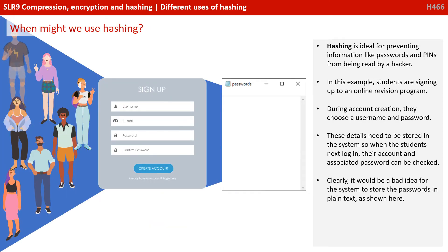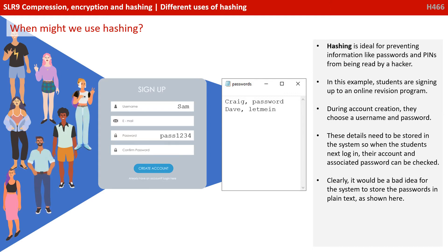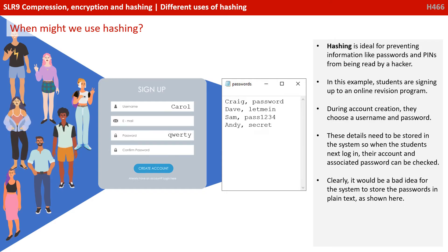So, when might we use hashing? Let's look at a couple of examples. It's ideal for preventing information like passwords and pins from being read by a hacker. In this example, students are signing up to an online revision programme. During account creation, they choose a username and password.